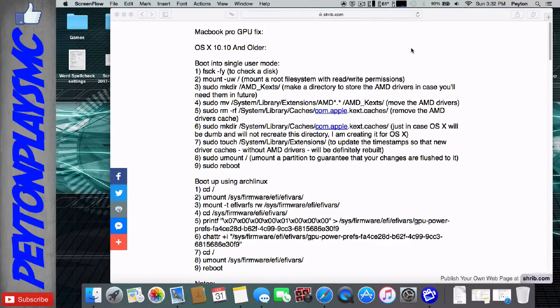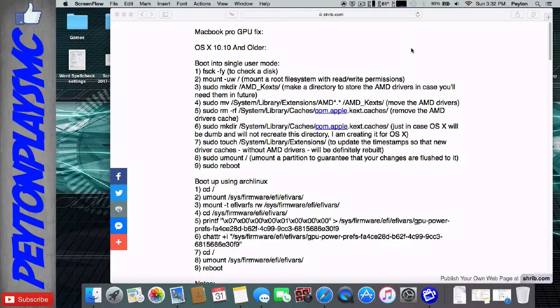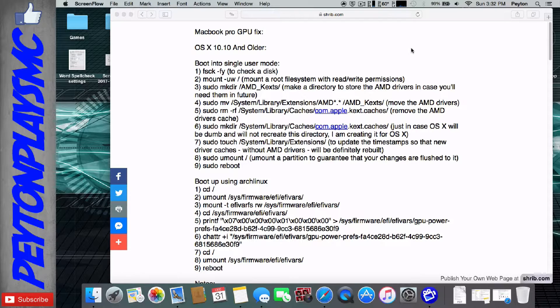Today I'm going to be showing you guys kind of what I've learned from my MacBook Pro GPU fix, from the comments on YouTube, from the messages, from the emails, from everything. I'm just going to show you guys what I've learned and try to put it all out there.